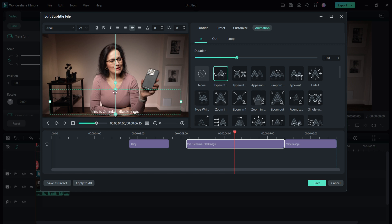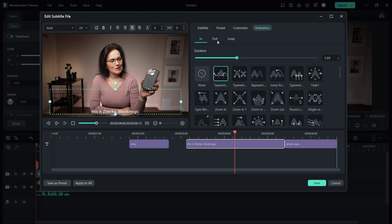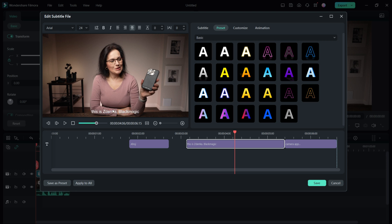If you want the video to look professional, don't go crazy with colors and all that - just keep it easy for the eyes to read. If you have a dark background, choose lighter font colors. If the video is bright, choose a darker font, and so on. Make sure it pops and it's easy to read.